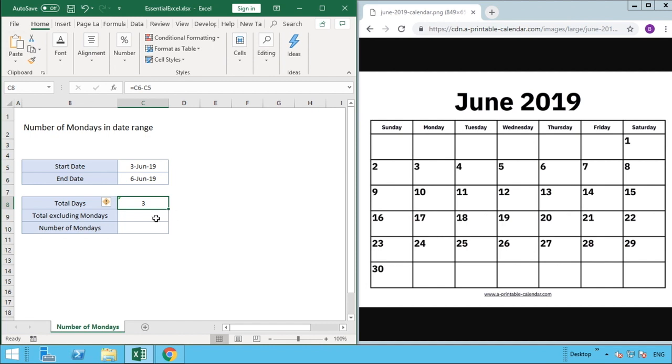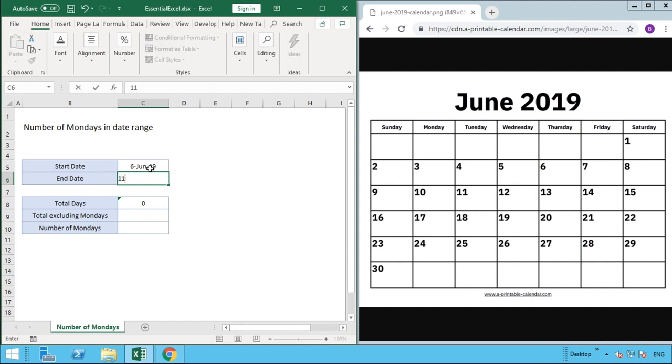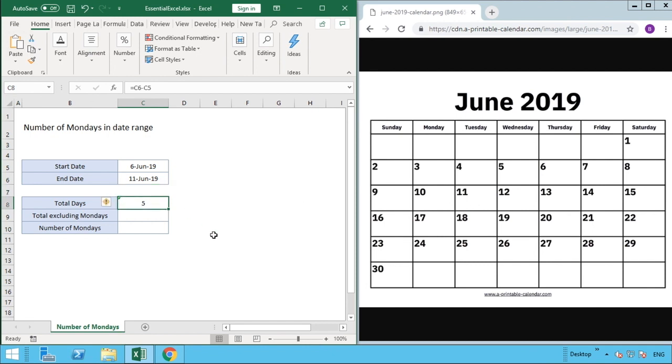In order to calculate total days excluding Mondays, we have to do something slightly different. So let's change our date ranges so that we actually span a Monday. Let's go from the 6th of June through until the 11th. We can see we're going from this Thursday here to Tuesday the 11th, so we're nearly going a whole week, and the total number of days has now updated to five.